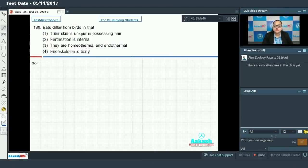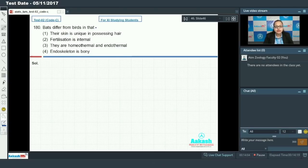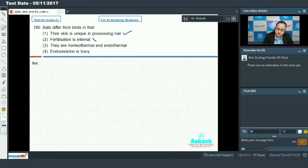Question 180 asks how bats, which are mammals, differ from birds. Option one: their skin is unique in possessing hair. Hair is the characteristic feature of all mammals, present at some point in their development. Option two: internal fertilization — both bats and birds have internal fertilization, so this cannot be the answer.